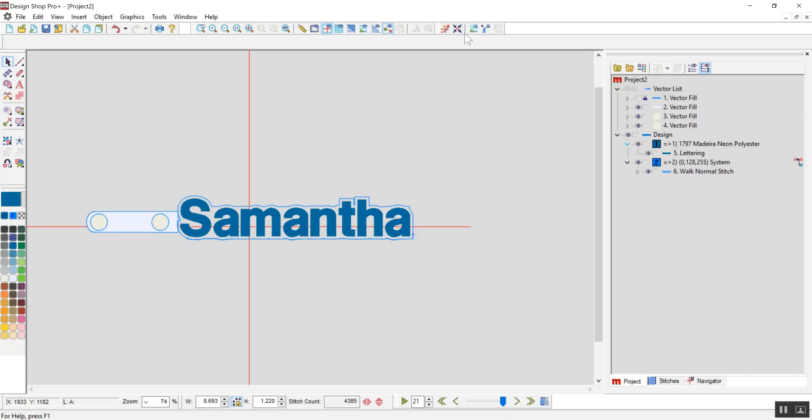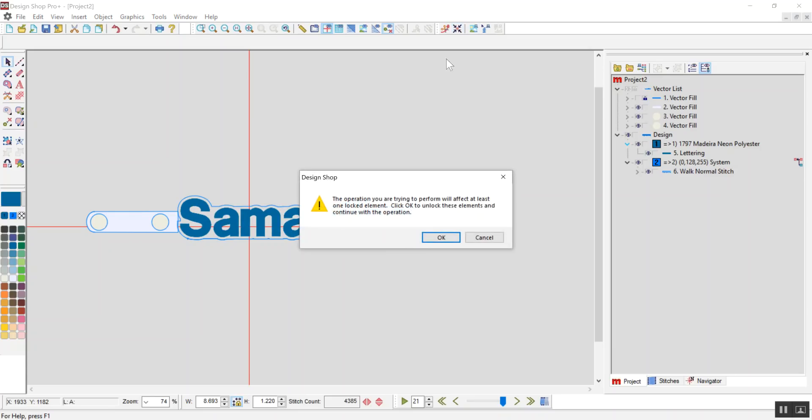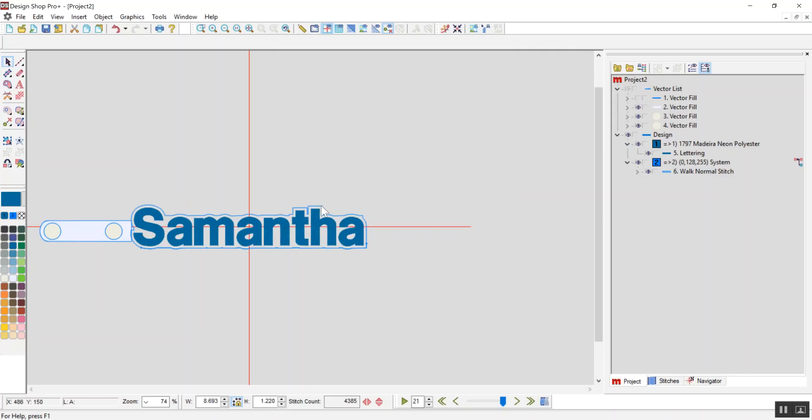Alright, so let's center it using this button here. Okay, there we go.